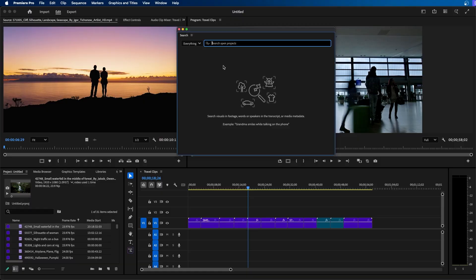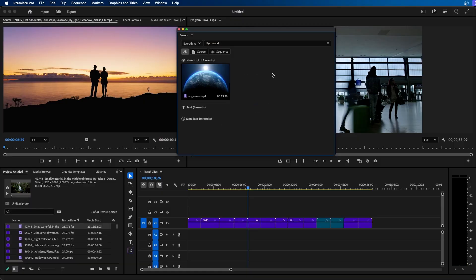For example, I imported a planet Earth inside my Premiere Pro project but I didn't name it. But check this out, if we just type in world it'll locate that clip even though it's named no name and there's nothing really to identify it because the AI is searching your imported media and trying to find the relating keywords.